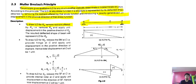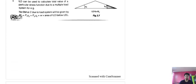After removing the restraint reaction at A, you provide a unit displacement in the positive direction of Ra. The resultant deflected shape of the beam represents the ILD for Ra.